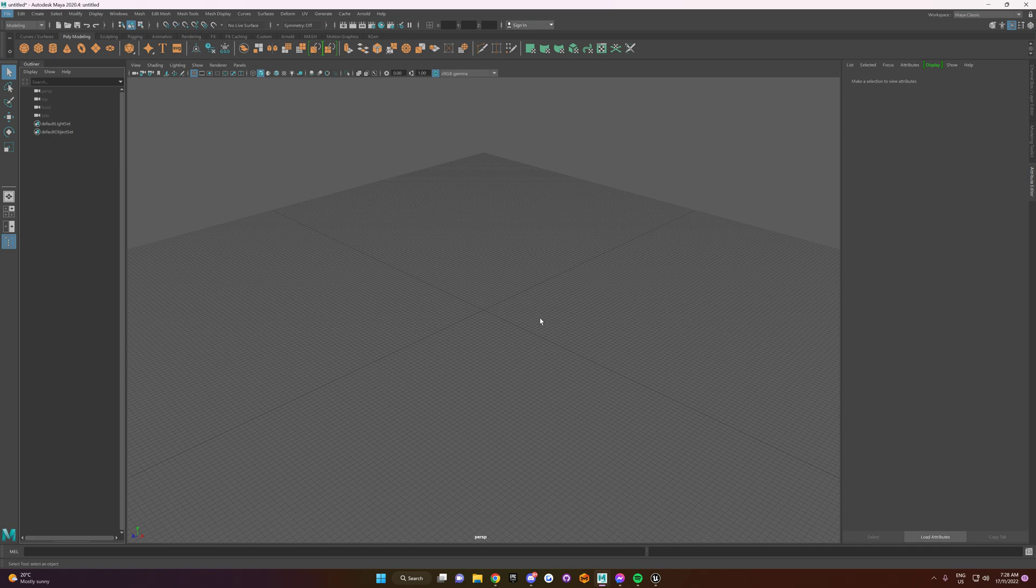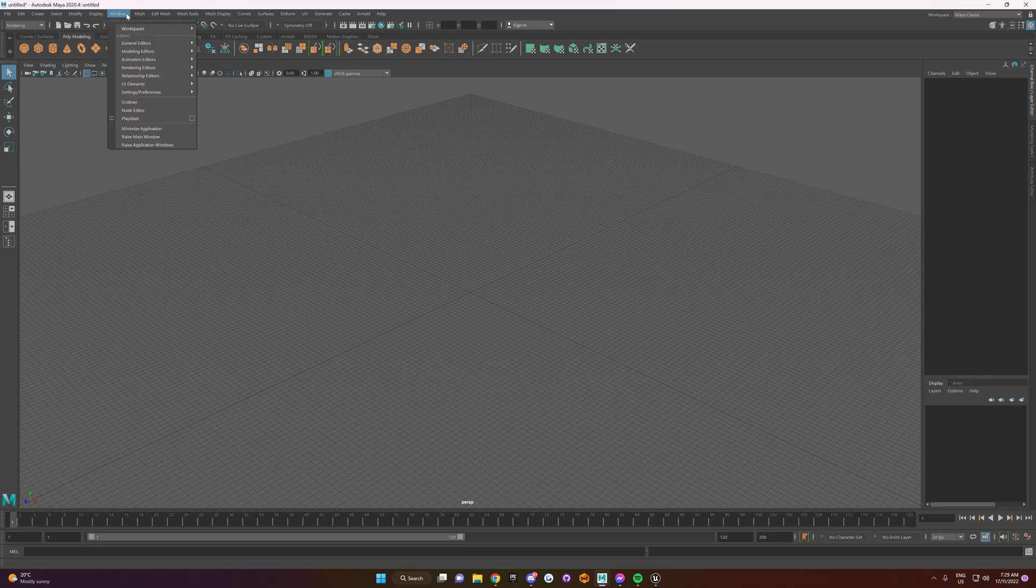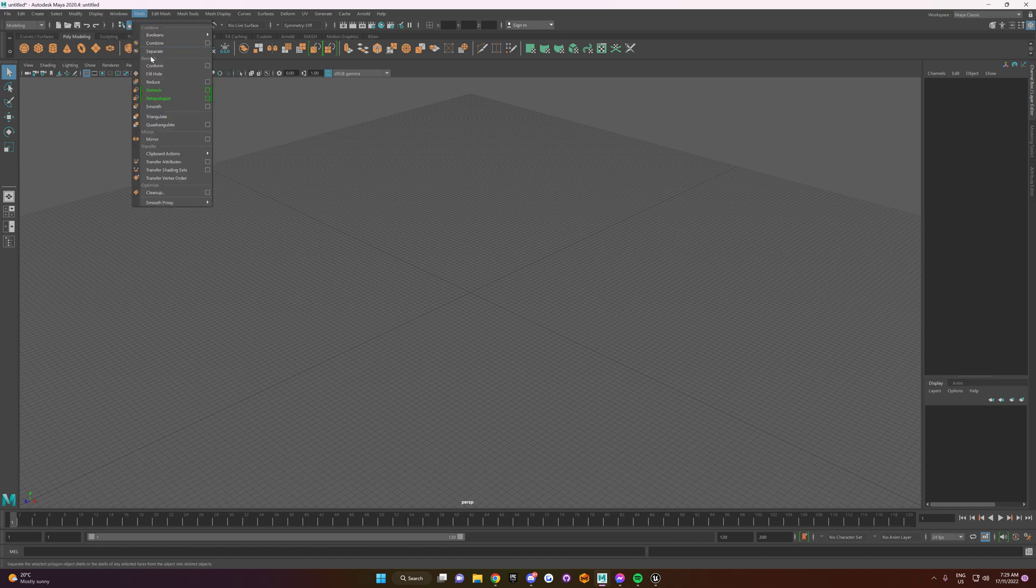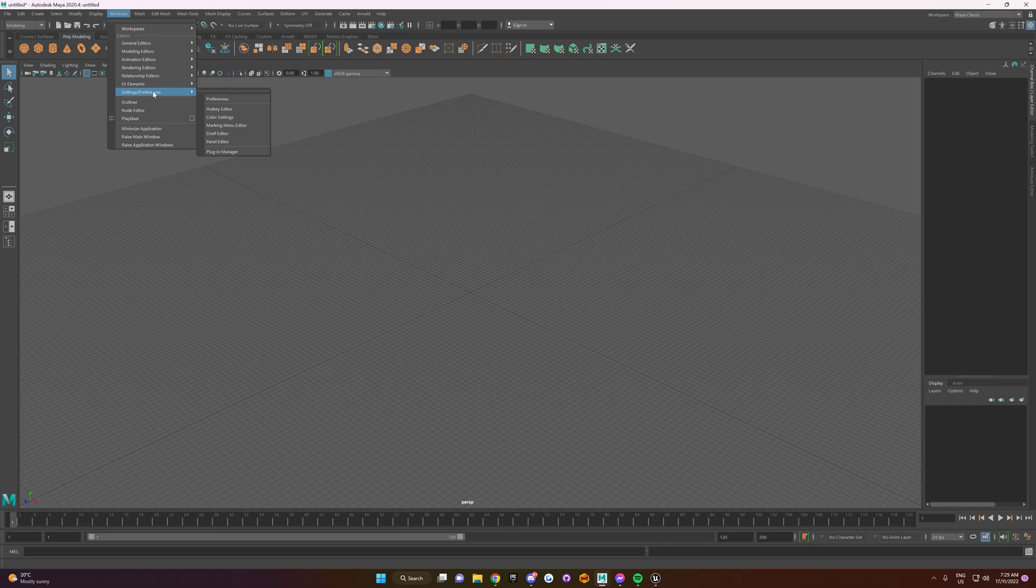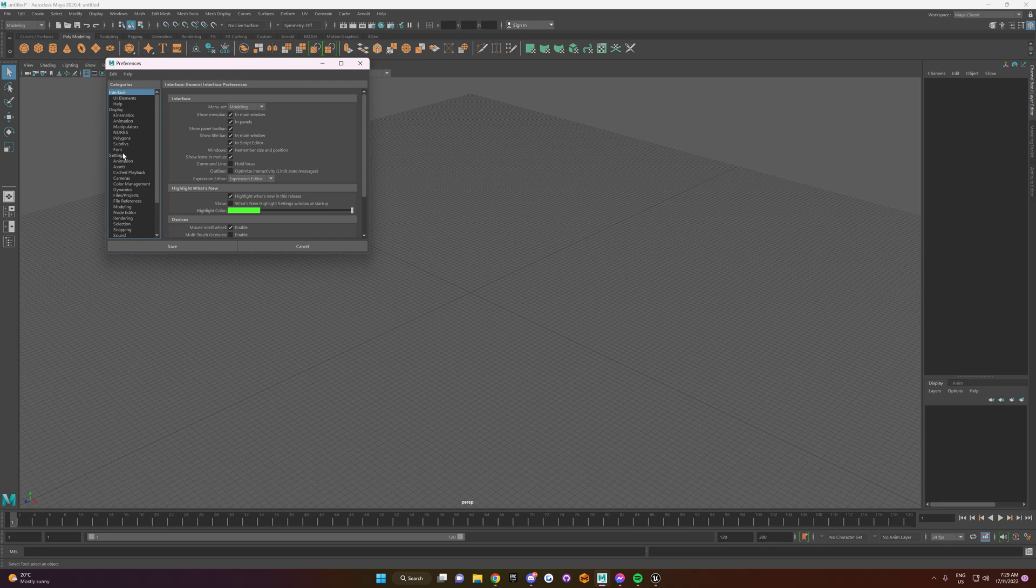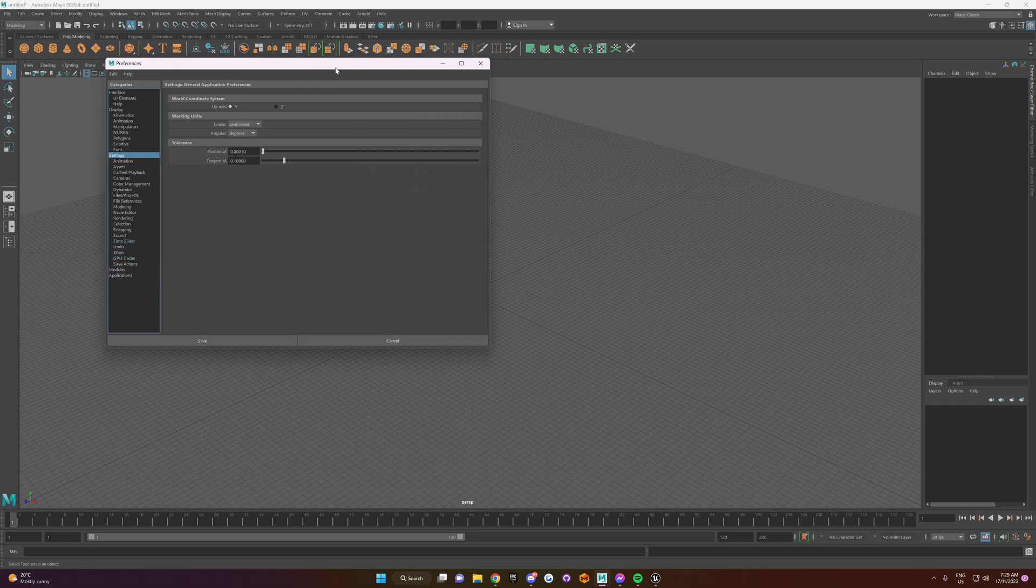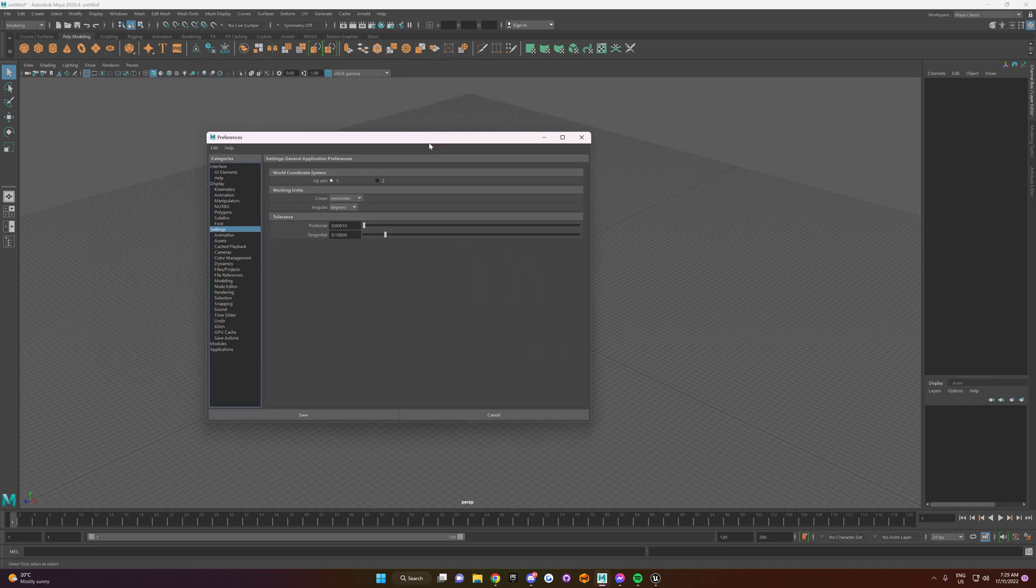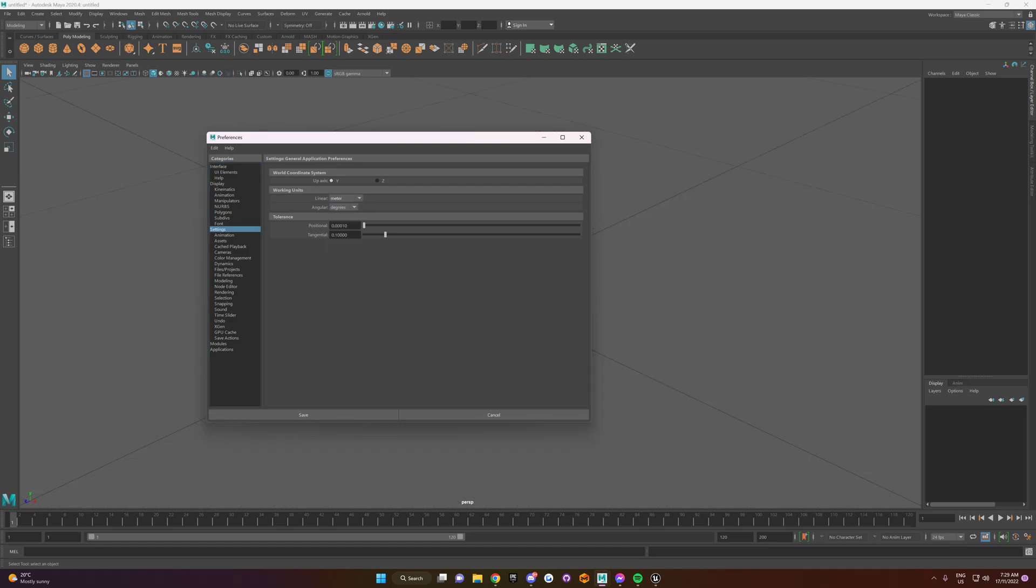The first thing you're going to do is you're going to open it up and make sure you're all back to your standard. Everything's all good to go like this. And then you want to go up here to Windows and then you want to go down to Settings and Preferences and go to Preferences and then click on Settings. Once you're in this menu here, you want to make sure the axis Y is up. You change the Linear to Meter and then you hit Save.